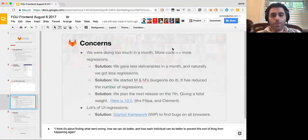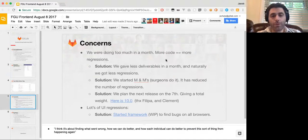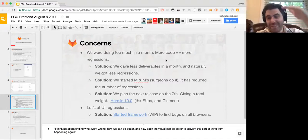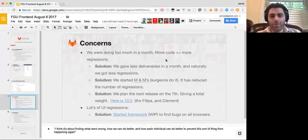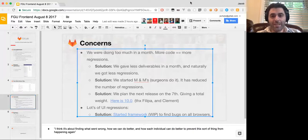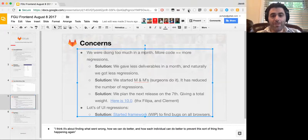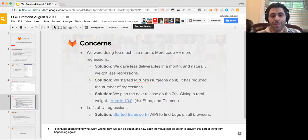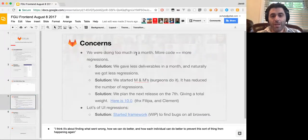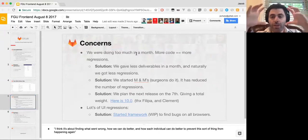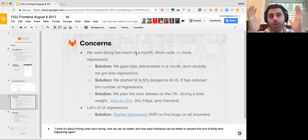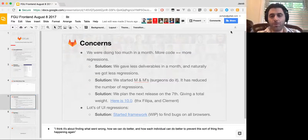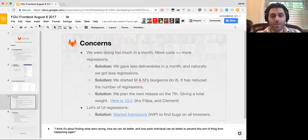Some of the concerns were we were doing too much in one month. So the more code that you write, that means the more regressions that you're going to have just from a line-by-line situation. The more code that you write, the more regressions you'll have. The solution is that we started giving less deliverables in a month. And when you have less work on your plate, then you can have a lot less regressions. And then you can focus on one thing at a time or less things at a time, which helps people to be able to get a lot less regressions.